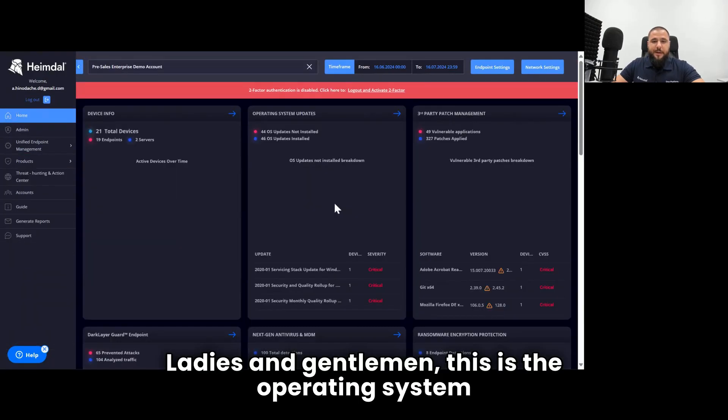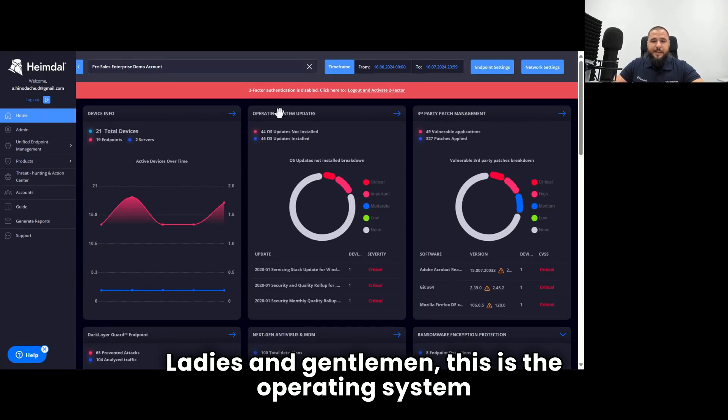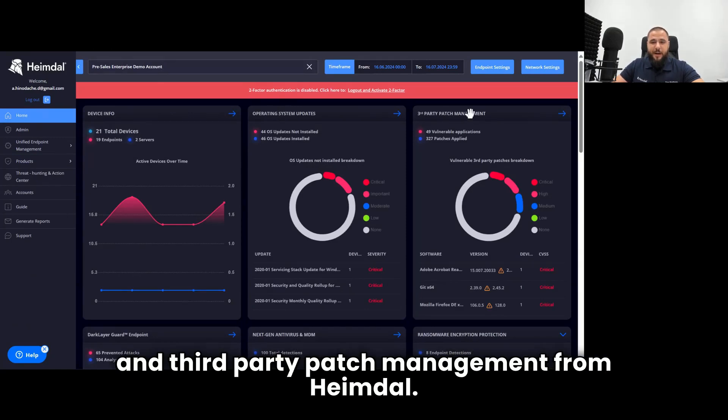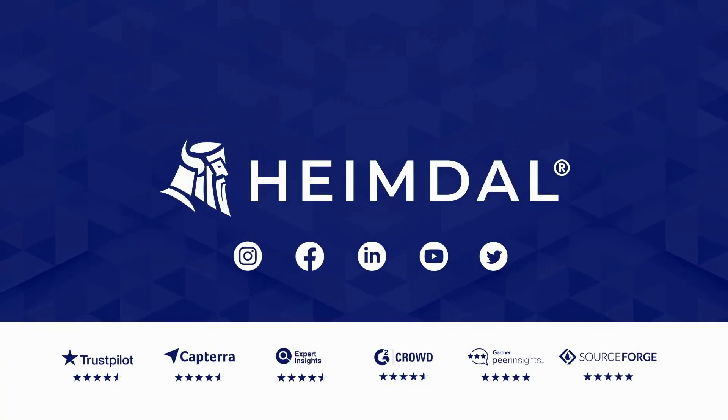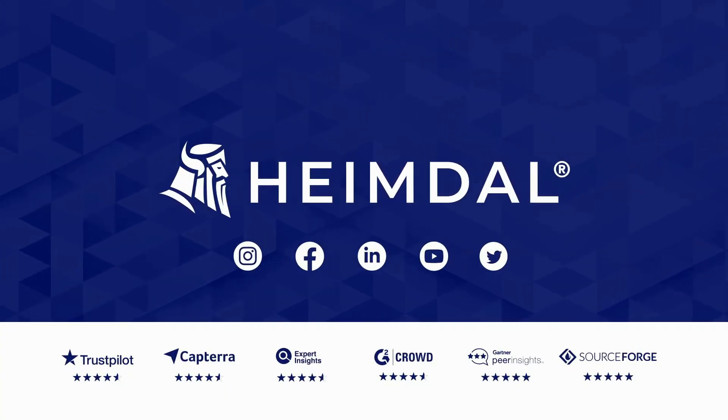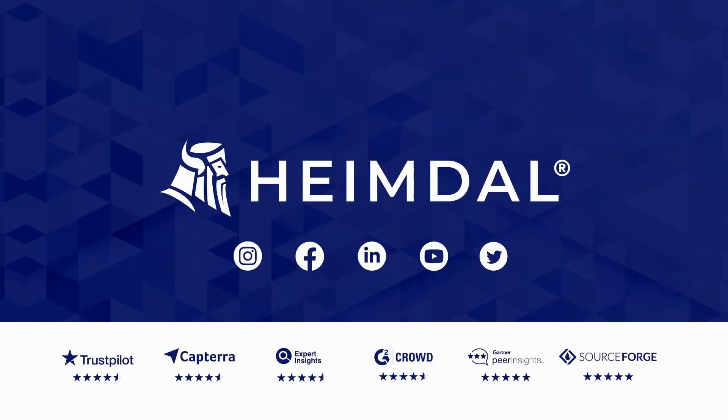Ladies and gentlemen, this is the operating system and third-party patch management from Heimdall.